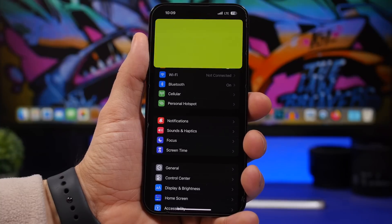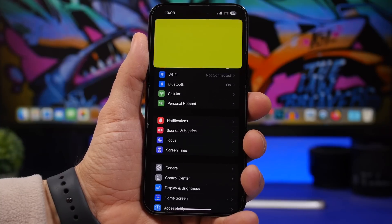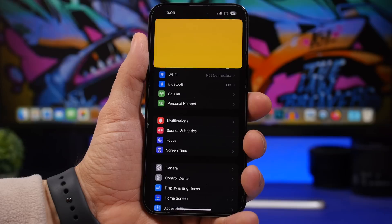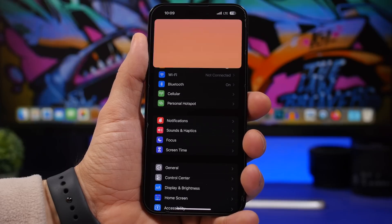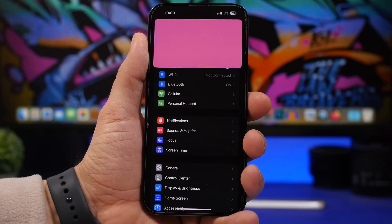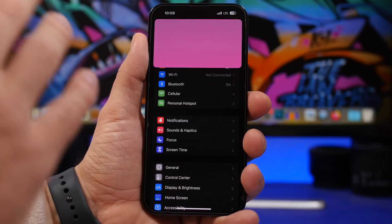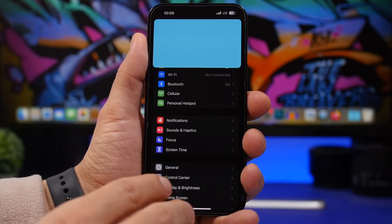iOS 16.4 is finally here with a bunch of new features and changes and new settings as well, like this one right here that is really useful.